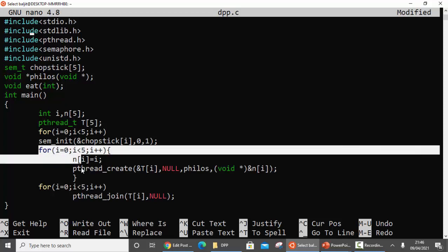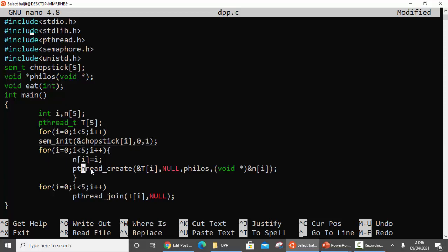The second for loop is used to create the five threads using pthread_create in a loop. While creating the thread, I pass 'i' - the loop goes from 0 to 4, so philosophers will be t0 through t4. The fourth parameter passed to the philosophy function is the value of i, so philosopher 0 gets 0, philosopher 1 gets 1, and so on. The third for loop uses pthread_join for each of the five threads.